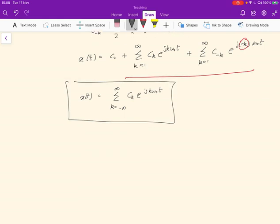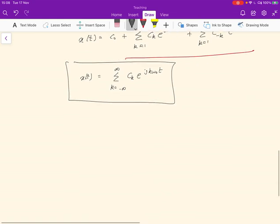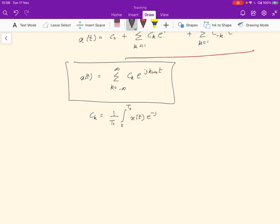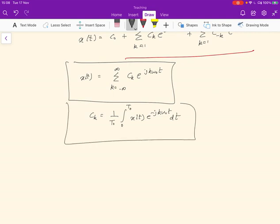It is equivalent to the sinusoidal form, but perhaps easier to understand. It essentially shows that x(t) can be represented as a scaled sum of complex exponentials e^{jkω₀t}, which are harmonics of the fundamental frequency ω₀. Moreover, we can write c_k as (1/T₀) times the integral from 0 to T₀ of x(t) e^{−jkω₀t} dt. This allows us to represent x(t) in terms of c_k and find the c_k values using this integral.